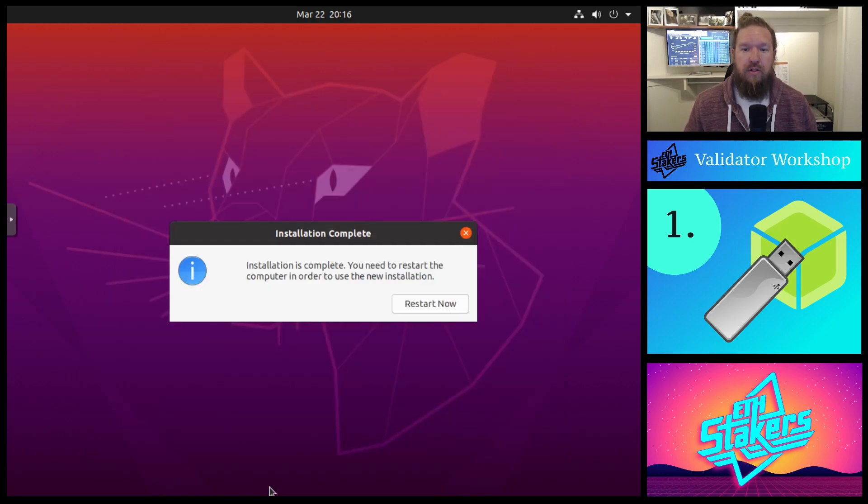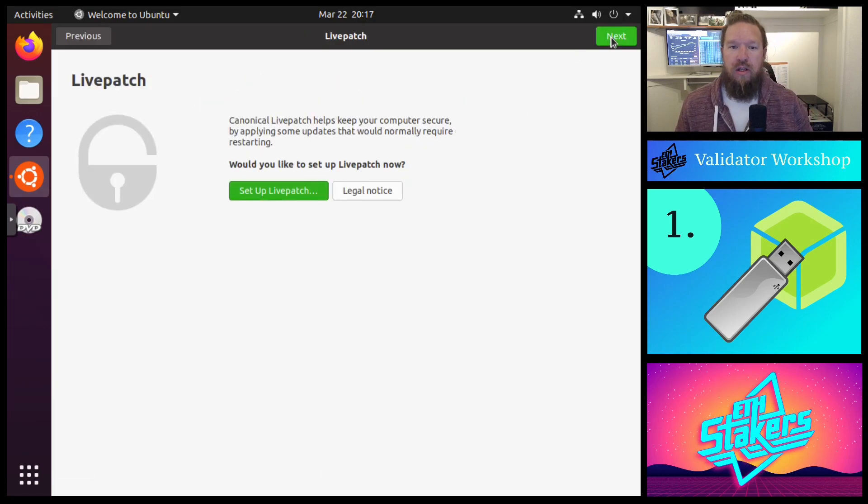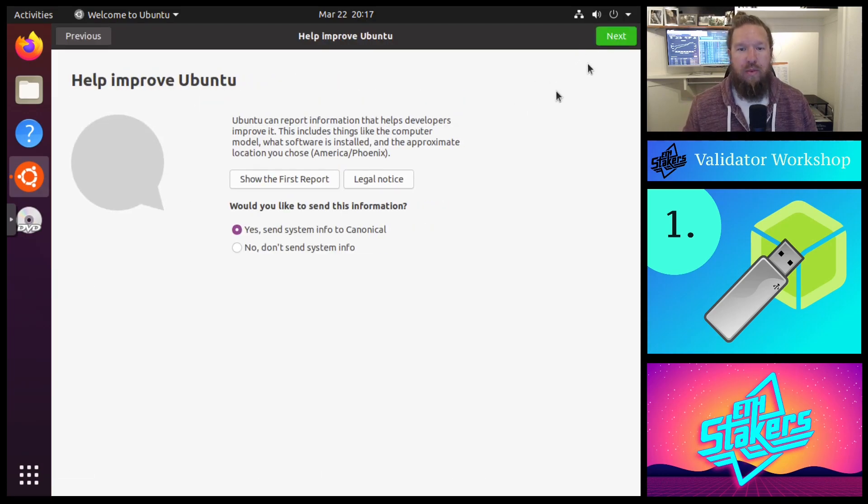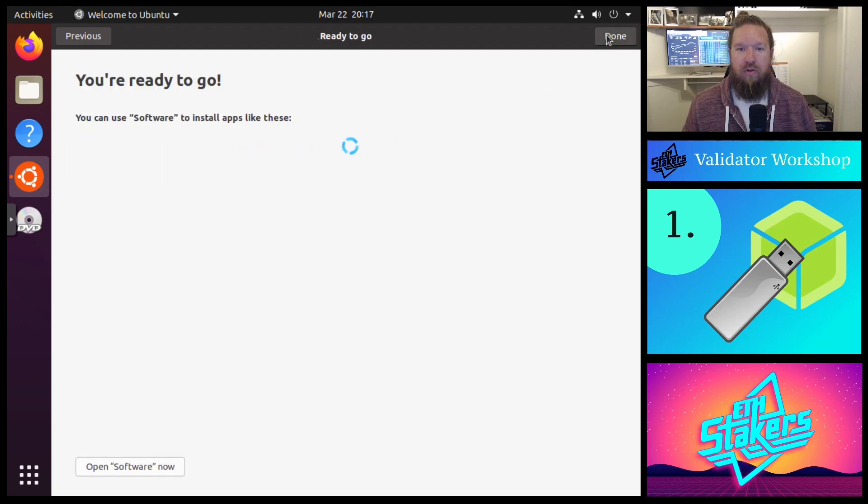All right, it looks like our installation is complete. Let's go ahead and restart. And look at that, looks like we have a fresh new copy of Ubuntu 20.04 installed.